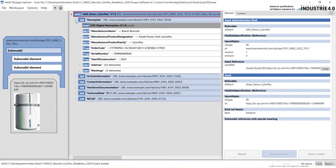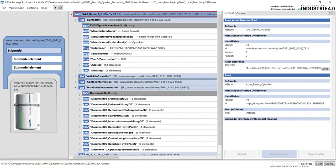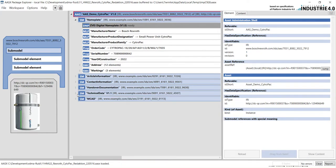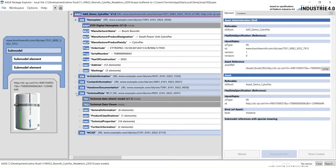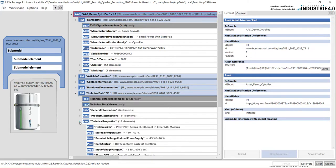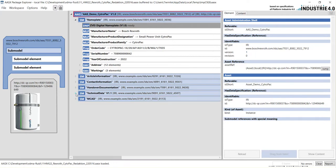So, for example, let's look into the nameplate submodel here or other submodels like handover documentation or technical data which are provided in this AAS.